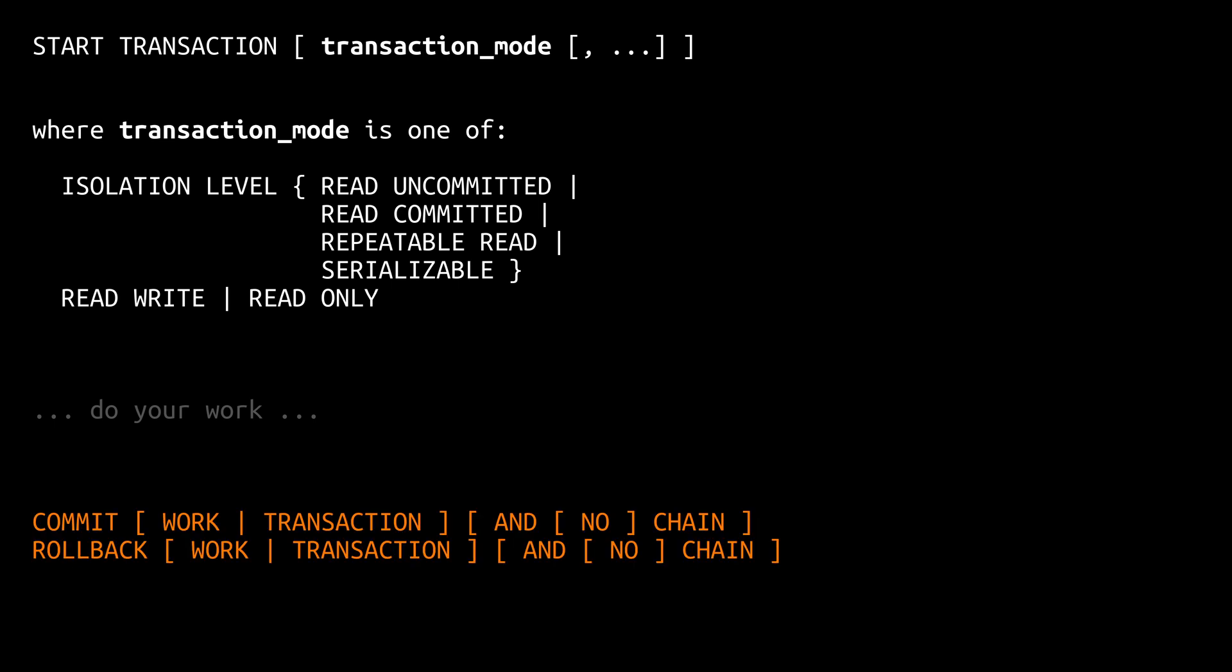And once you are done with your work you either commit your transaction or you roll it back. If you are in a read-only transaction it doesn't matter which one you do because both commit and rollback have essentially the same effect.